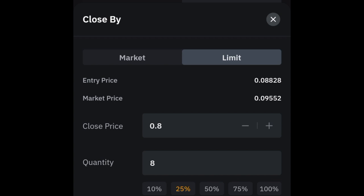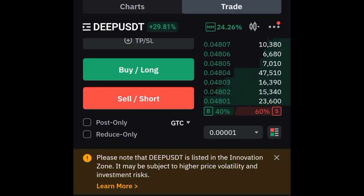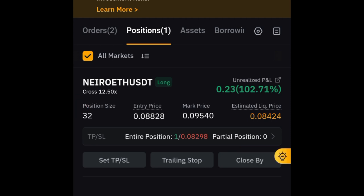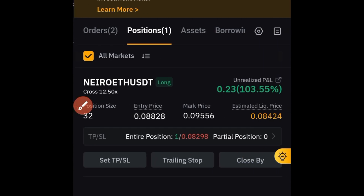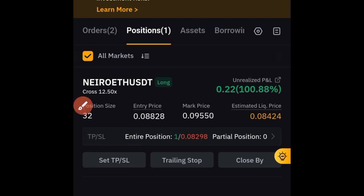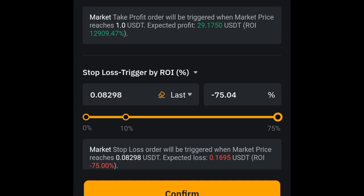Once the trade hits TP1, you can also manually move your stop-loss. You can set a trailing stop, or manually move your stop-loss to entry — also called break-even. To do this, click on the 'Set TP and SL' option.